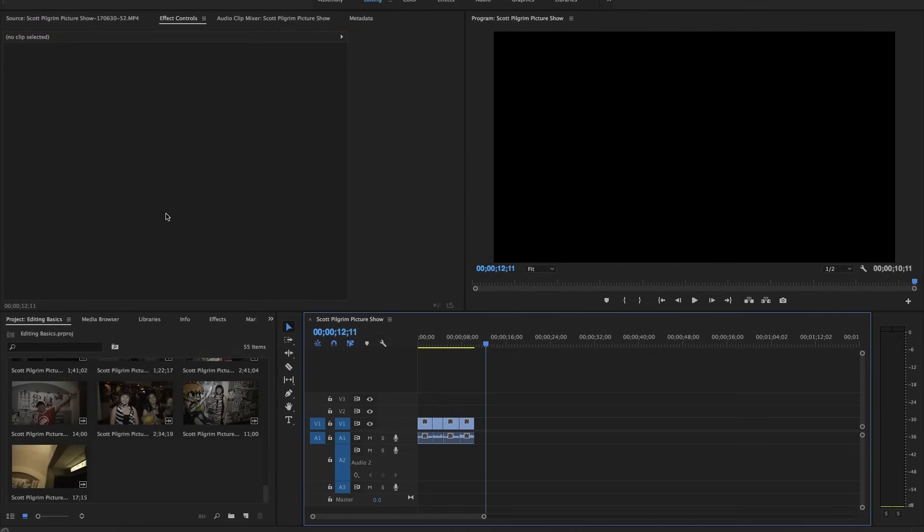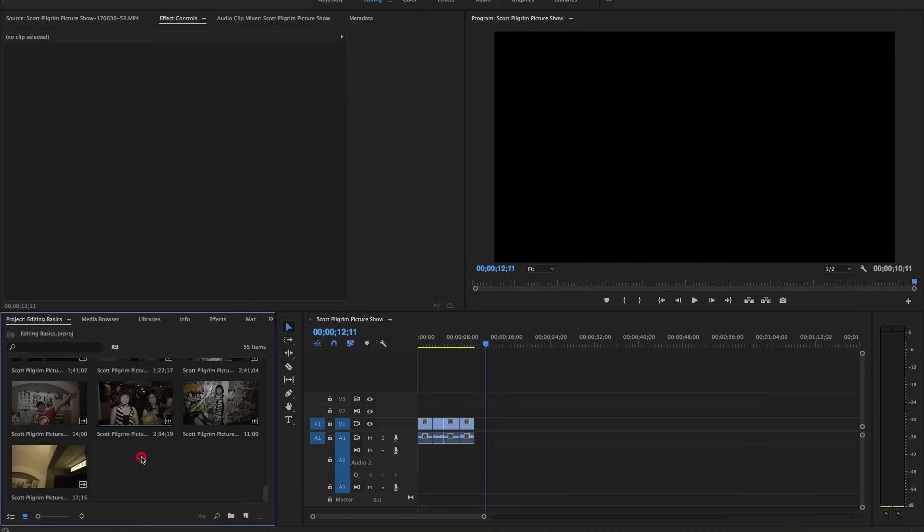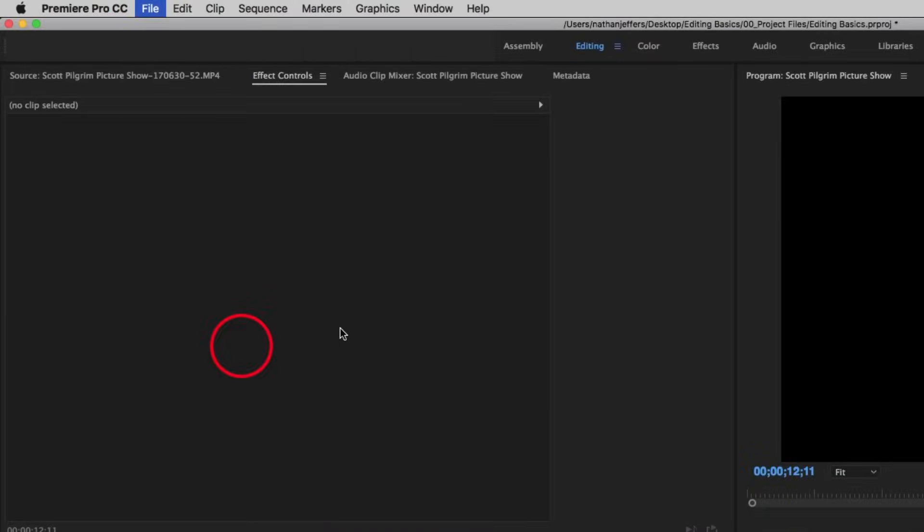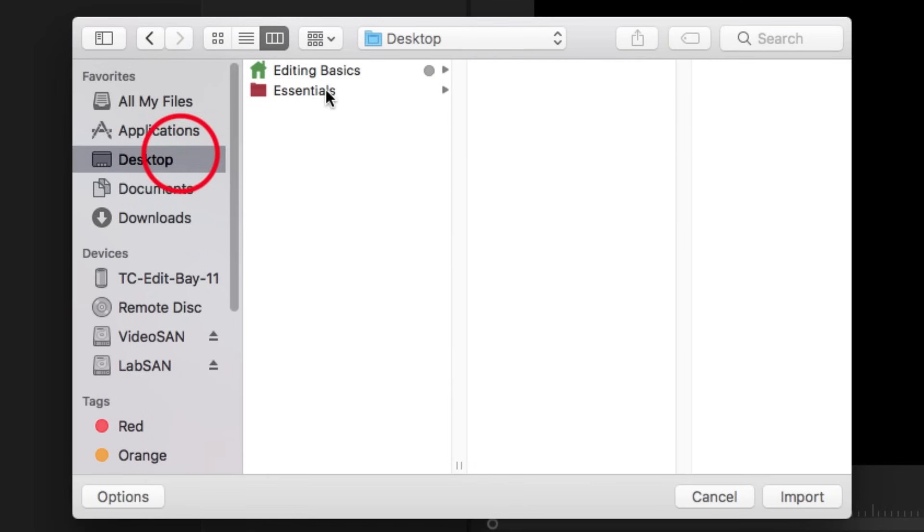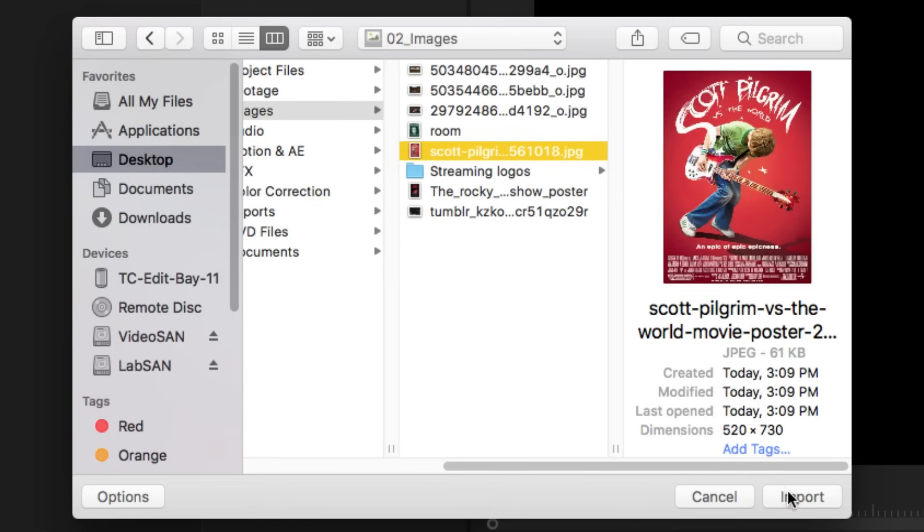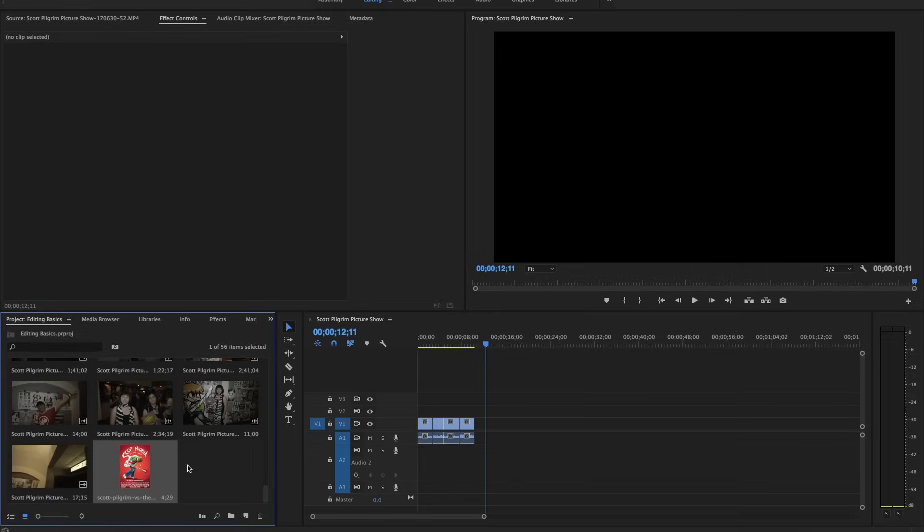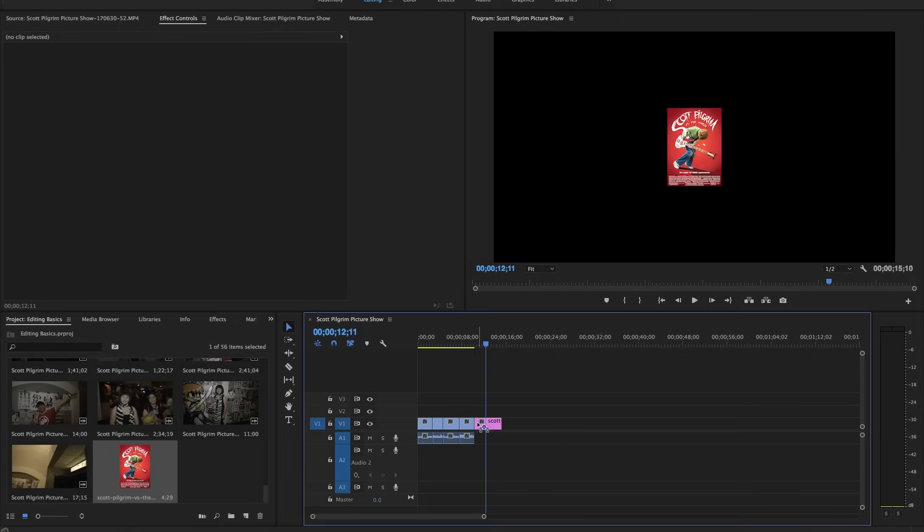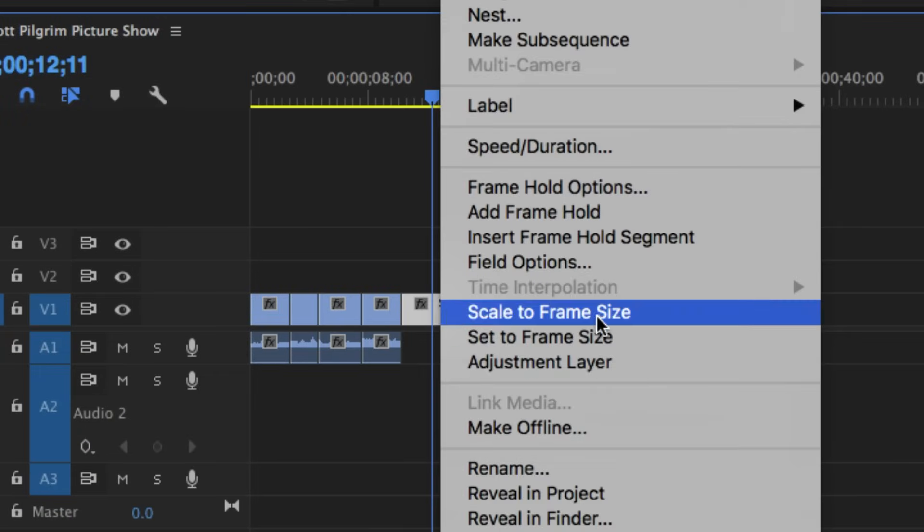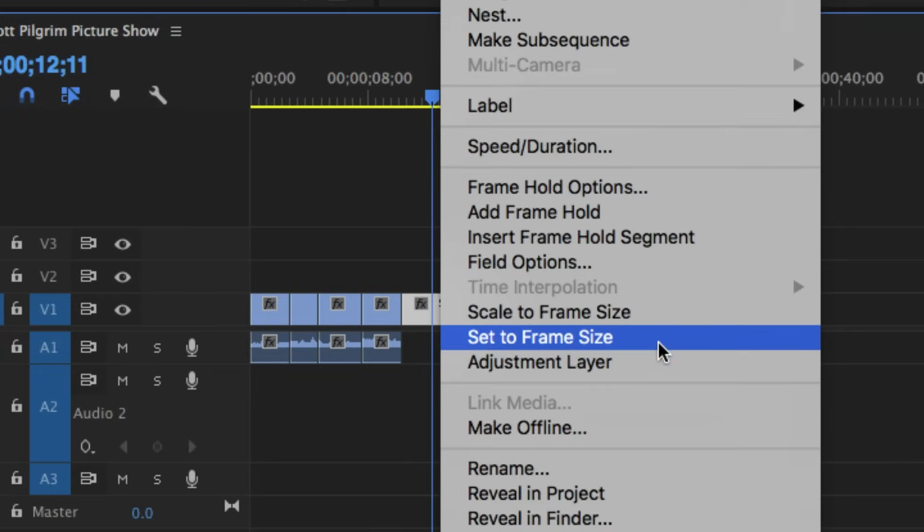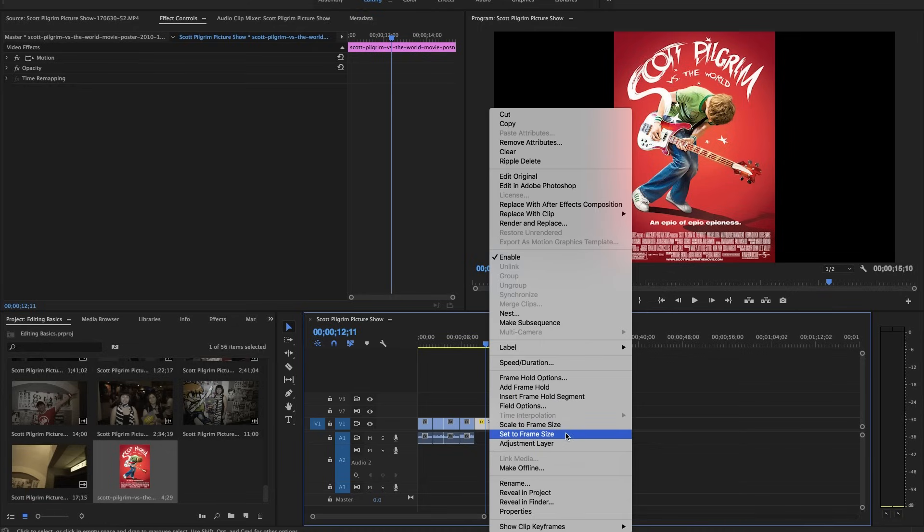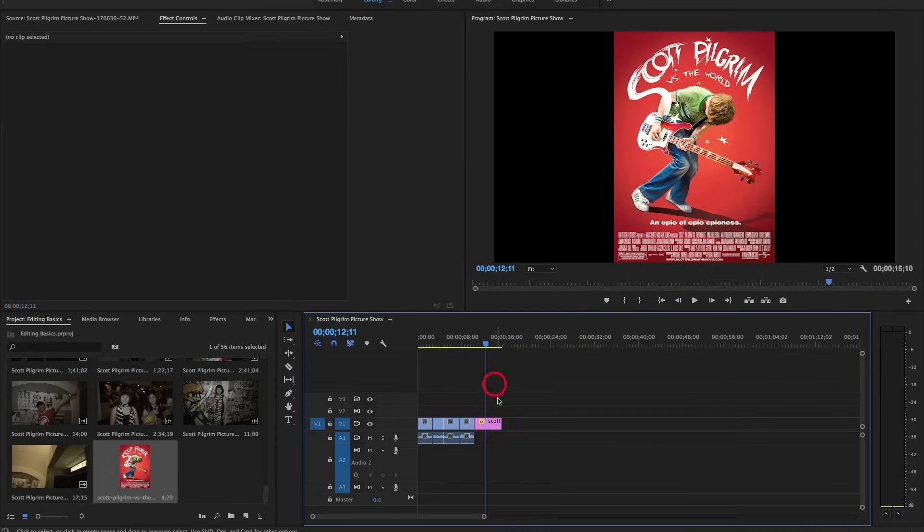Say for instance, you import an image into your project and it's not the exact size of your sequence, it's going to be a little bit smaller. So let's import one right now. I have a poster of Scott Pilgrim. So I'm going to go to desktop, editing basics, images. And then this is the poster for the film. I'm going to import that and then click and drag it onto my timeline. And what you can see is that is a very low resolution image. I want that to fill the screen. So I will right click on the clip and then select set to frame size. If you have an image or a piece of footage that is a different size as your sequence, you can always right click and use the set to frame size shortcut as a way to match everything up together.